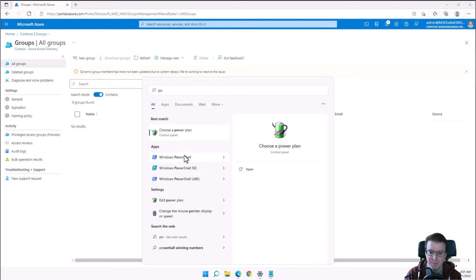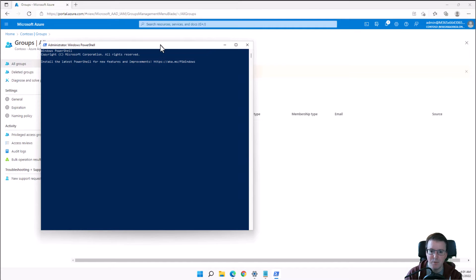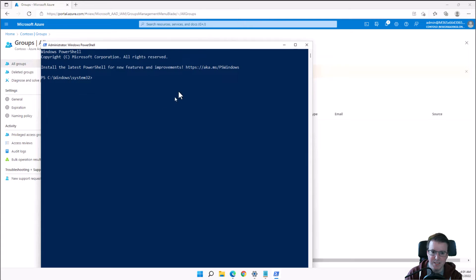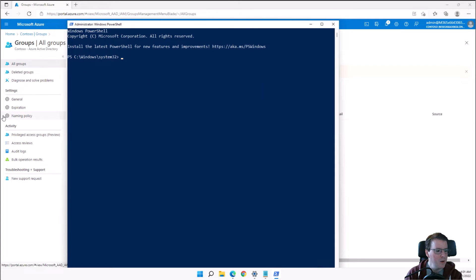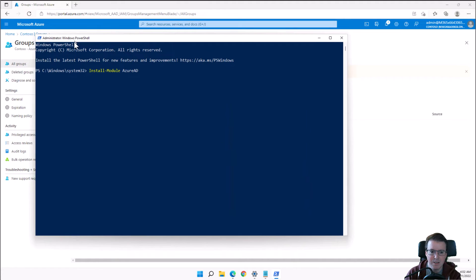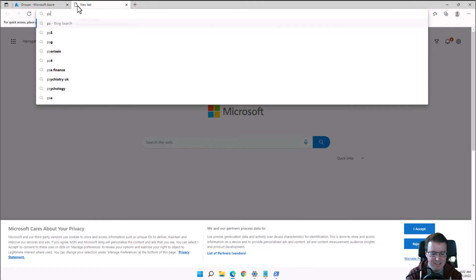Now, what if you want to do this through PowerShell? I'll open a new PowerShell administrative window and make the fonts slightly bigger so it's easier to read. We're going to install a module called AzureAD. Installing the Azure Active Directory module might take a couple of minutes.